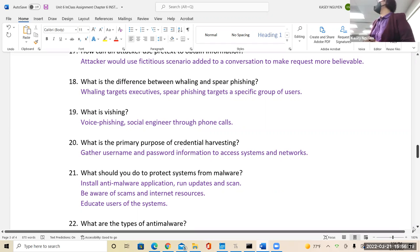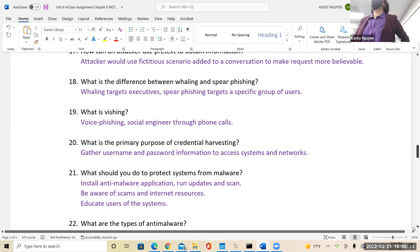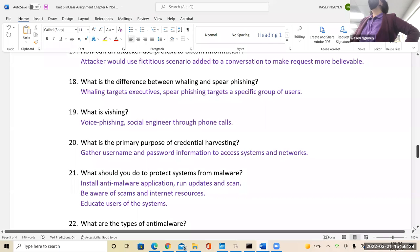It is organized crime — all of these robocalls and people at work. The primary purpose of credential harvesting is to gather username and password information to access systems and networks, and this can also be exchanged.